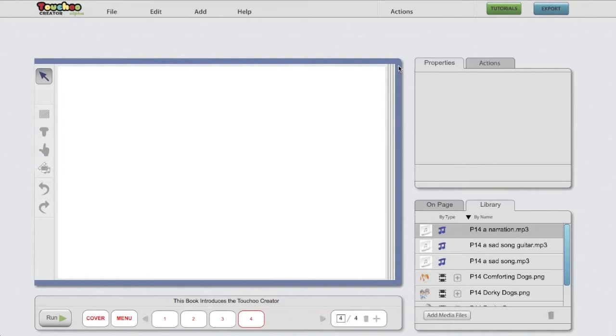Welcome to the Tattoo Creator. In the series of videos, each a few minutes long only, I will walk you through the basic elements of this tool.